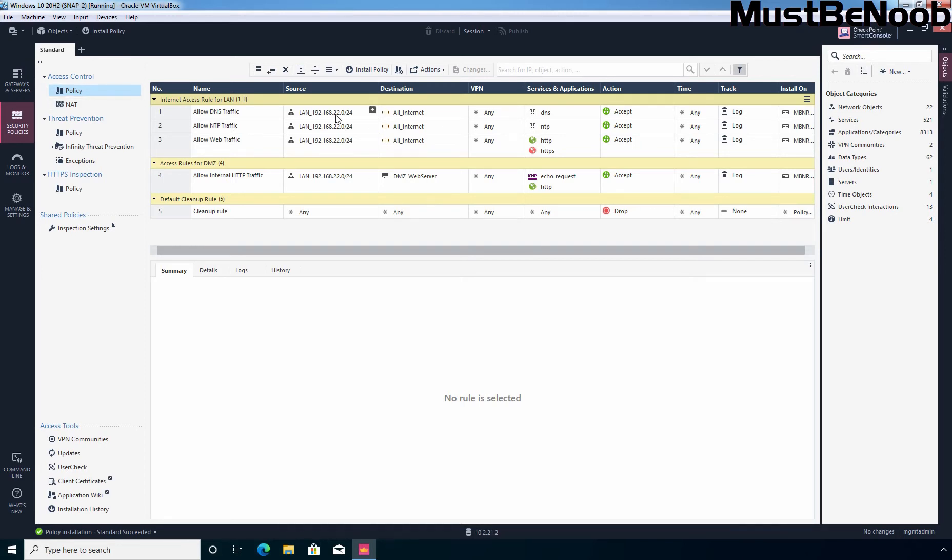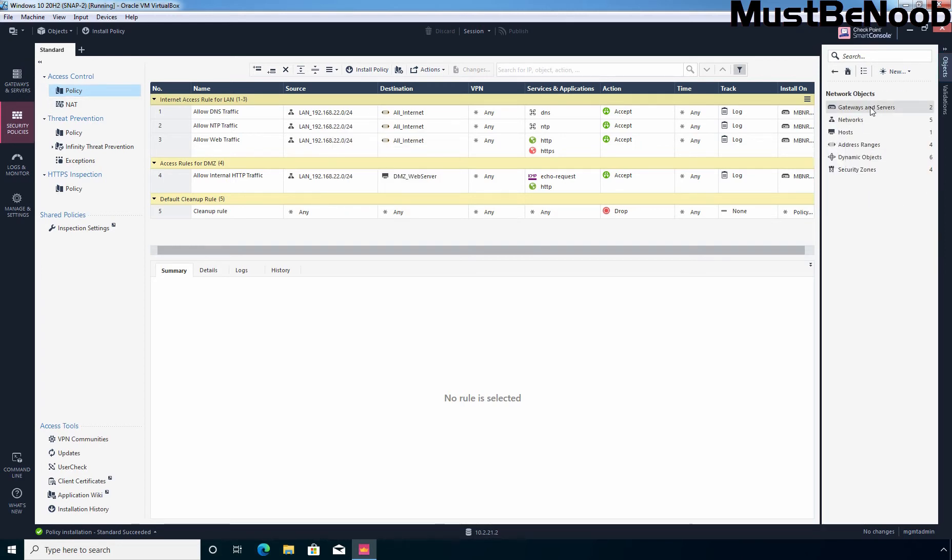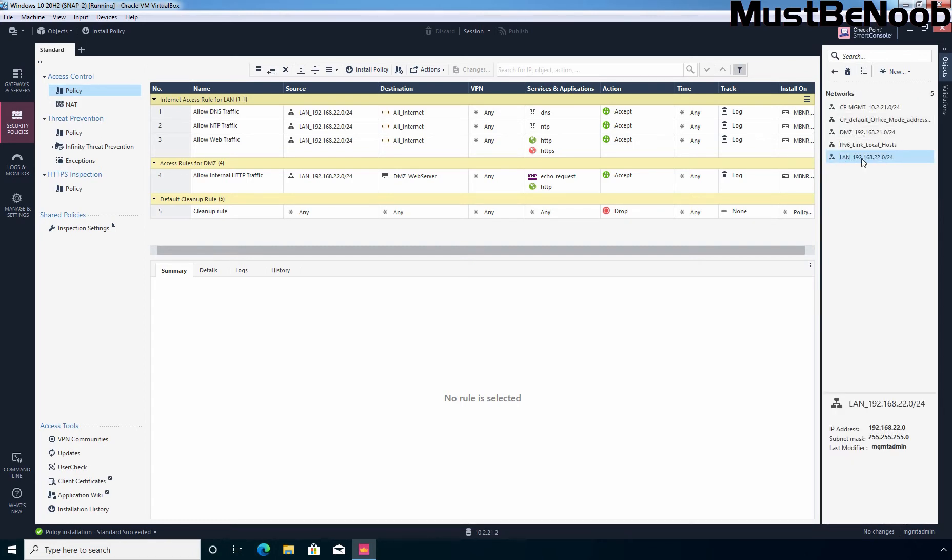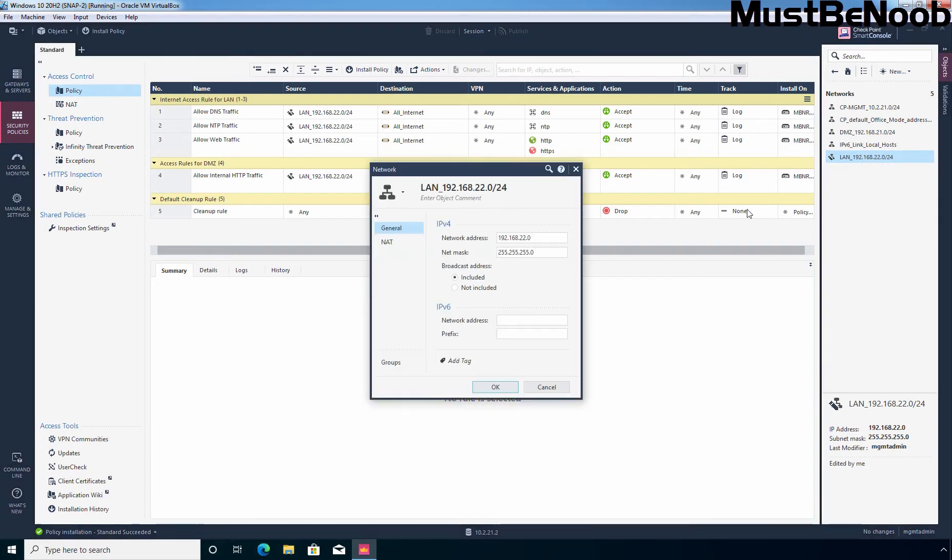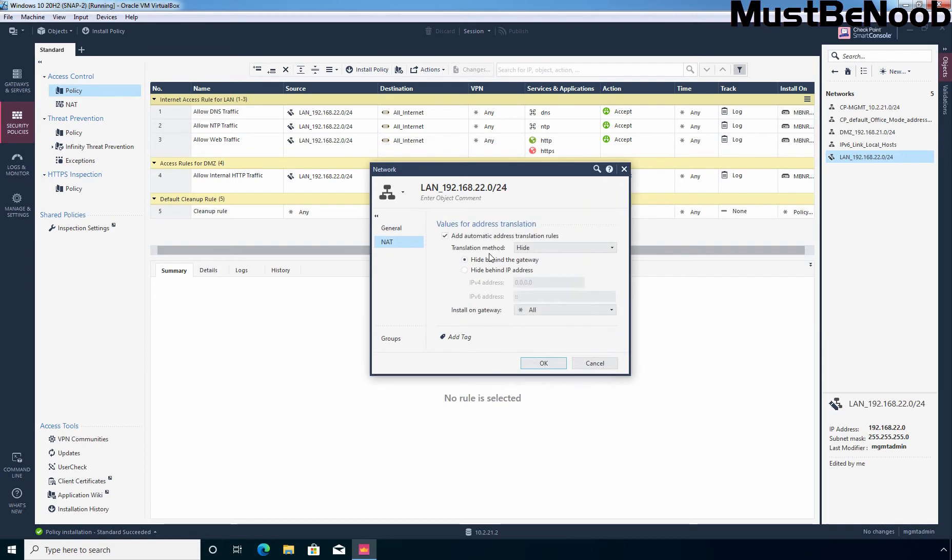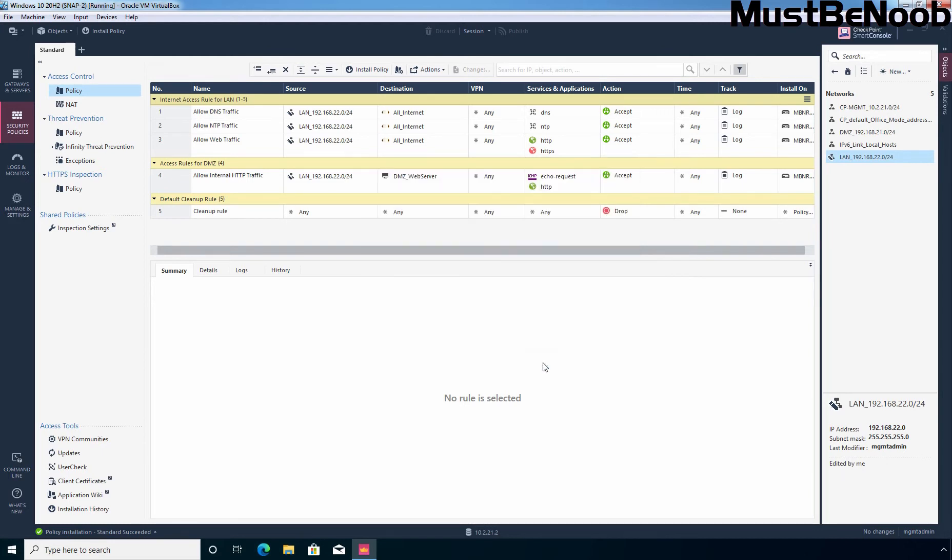Already I have created firewall rules to allow the internet access in LAN network 192.168.22.0/24. First of all, let me show you the network object. Let's click on networks and you can verify the network object. Let's right click on it and select edit. This is the network range 192.168.22.0 with the subnet mask 255.255.255.0. Let's click on NAT tab and here you can confirm that I have configured hide behind the gateway NAT configuration for this network object.